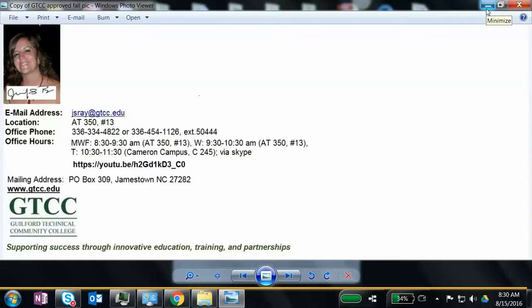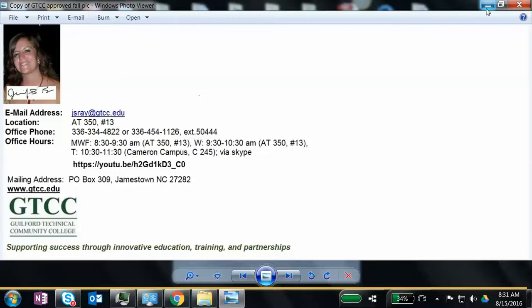So anyway, I've been with Guilford Tech for 13 years. I also taught here one year as an adjunct, so I've technically been here 14 years. Prior to that, I taught at High Point Central for like three and a half years. I'm a local to this area. I was born in Greensboro. I lived in Virginia for just the middle school years, then moved back to the High Point area.